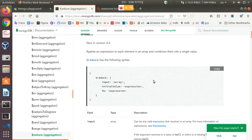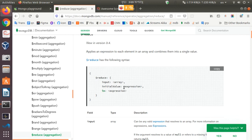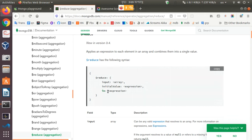As we are on the documentation page, we can see that in Reduce there are actually three fields. The first field is input, which takes an array. The second is initialValue, which works as an accumulator — we give it an initial value and it acts as the accumulator during calculation. The third field, in, is an expression where we do all our computation.